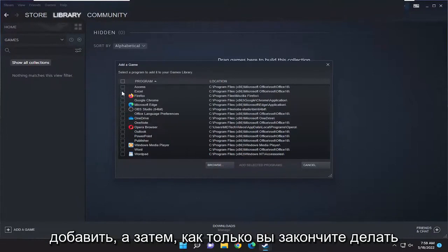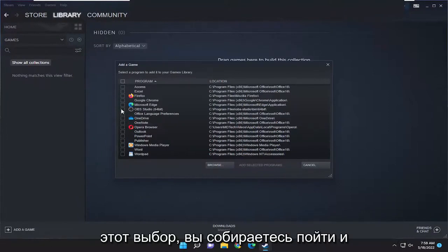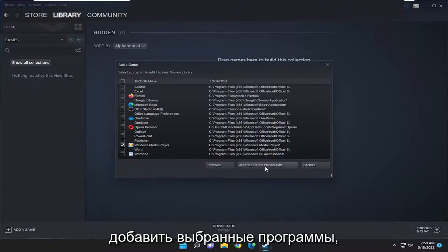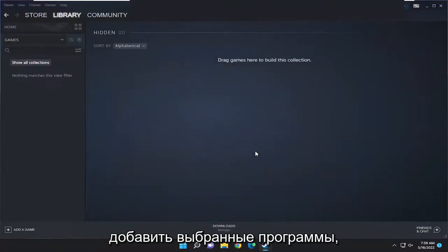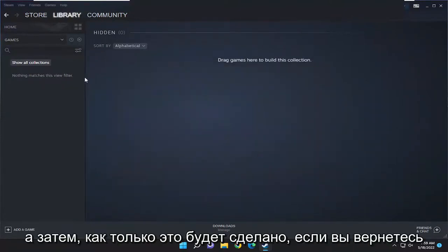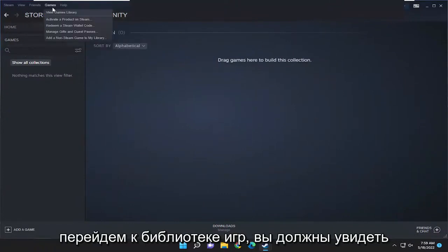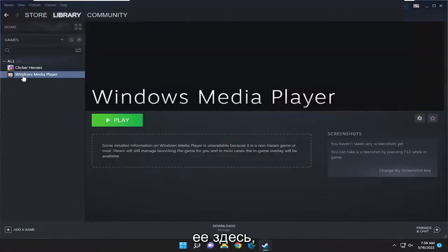Once you're done making that selection, you're going to select the option that says 'Add Selected Programs.' Once that's done, if you go back over to the games library you should see it listed in there.